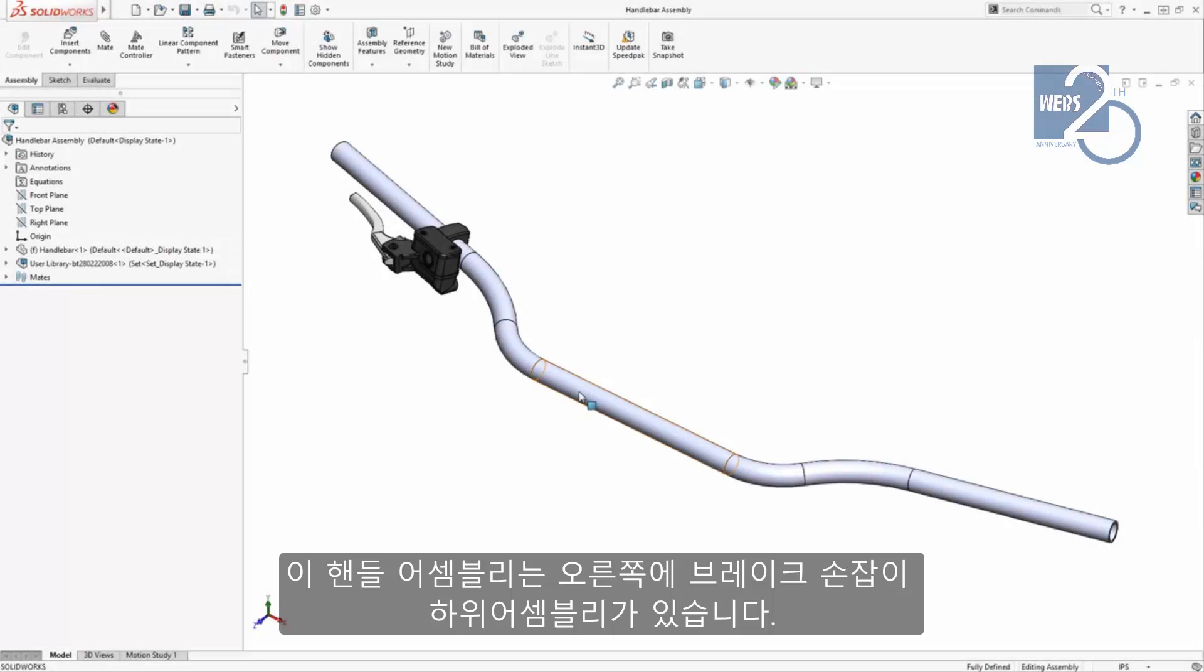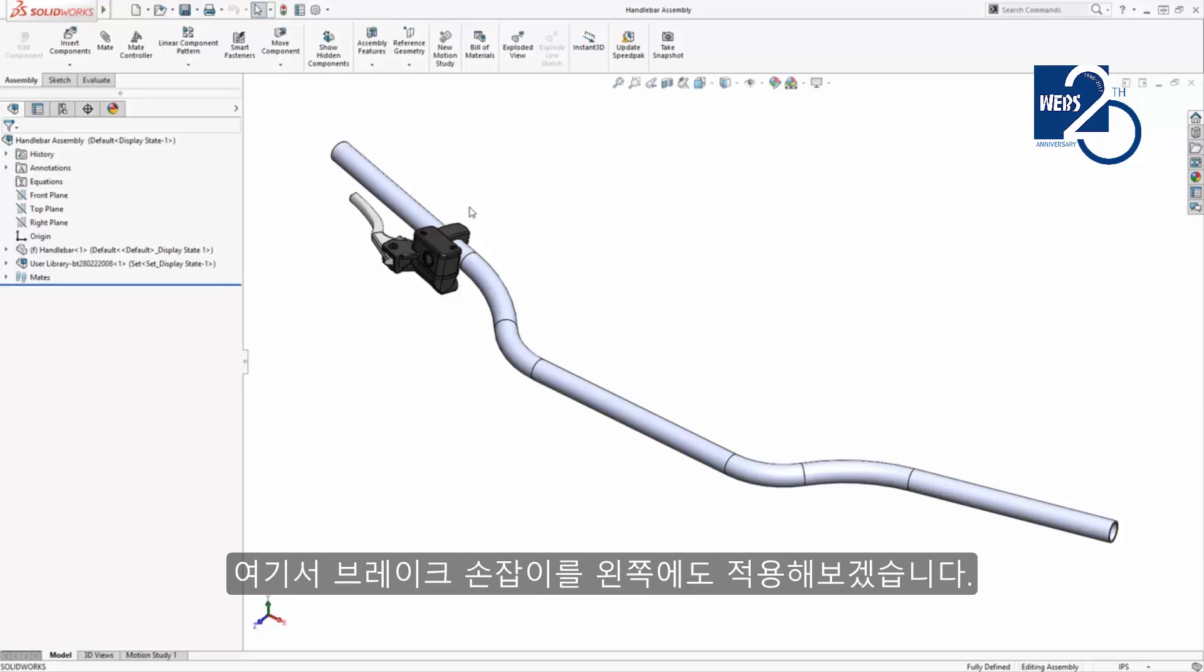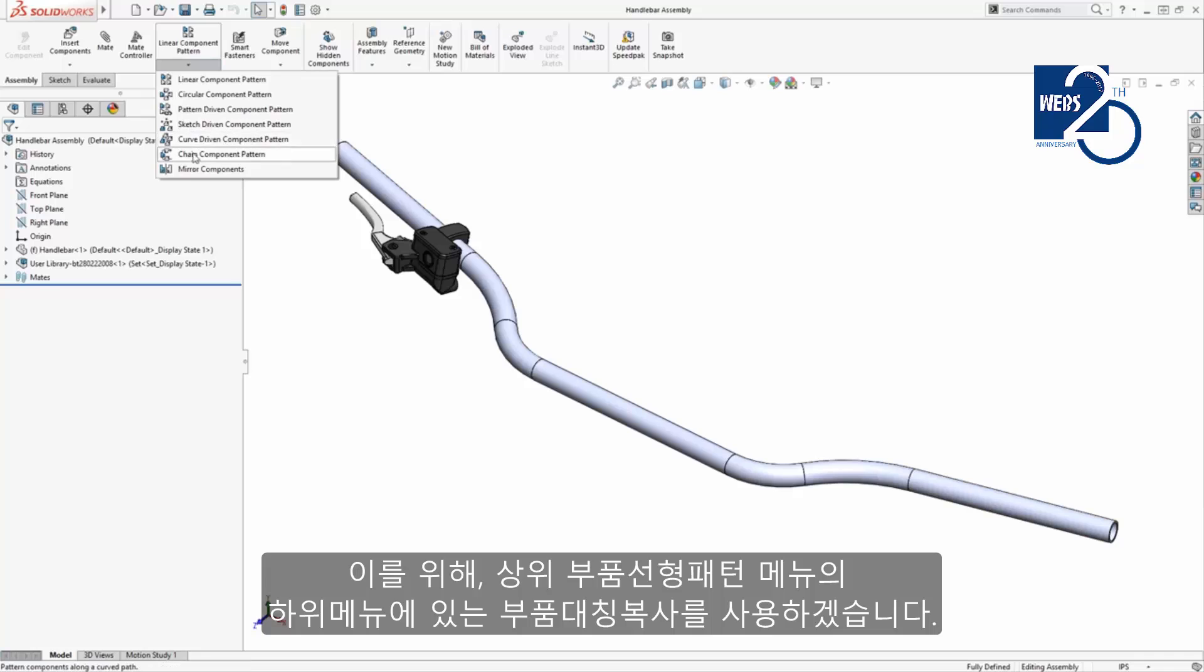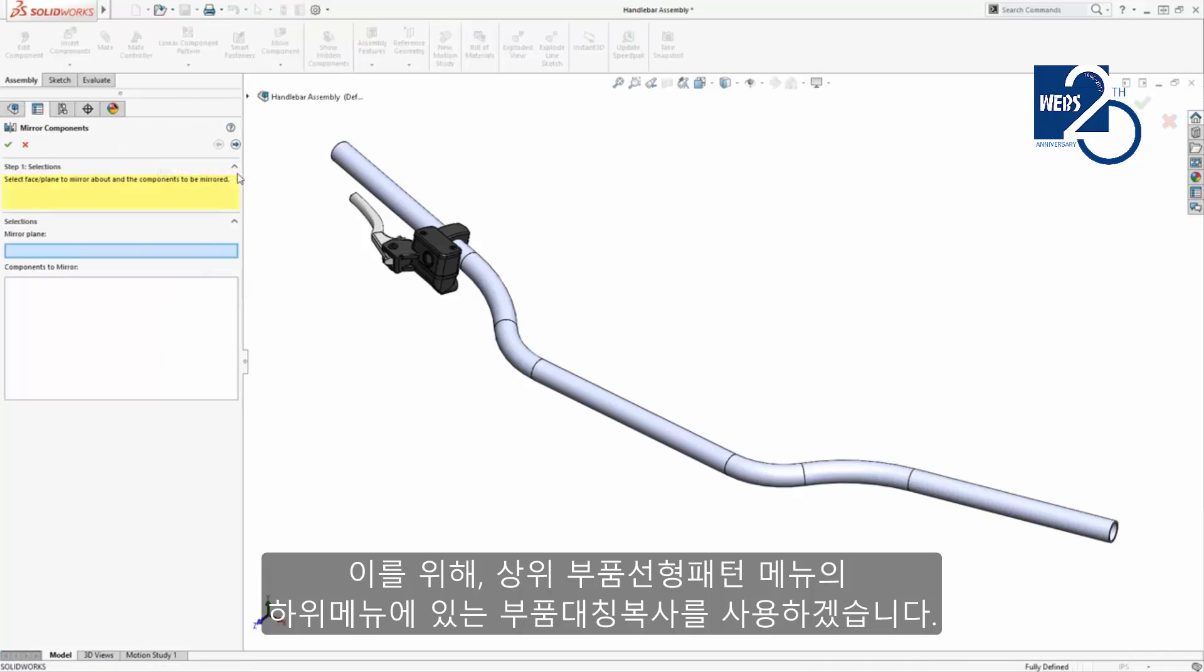This handlebar assembly has a brake lever sub-assembly controlled by the right hand. I want to copy it to the other side and create a left hand version. To do this, I'll mirror all of the components by enabling the Mirror Components command from the drop-down menu under Linear Component Pattern.